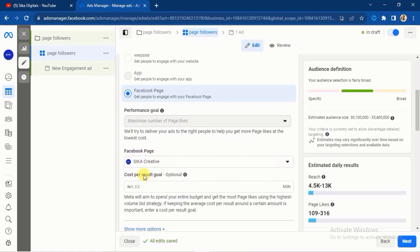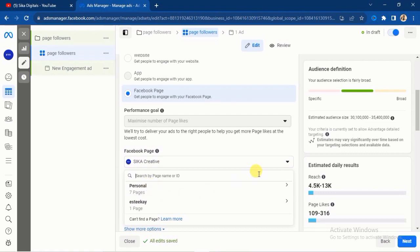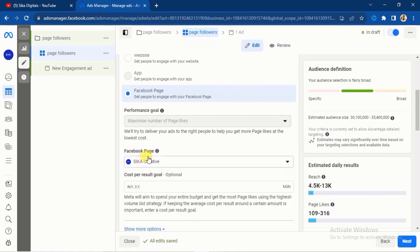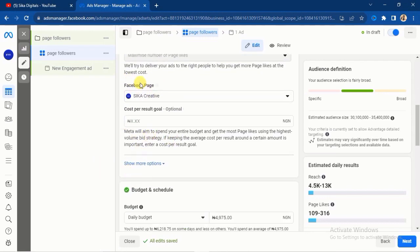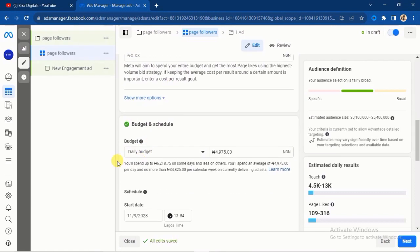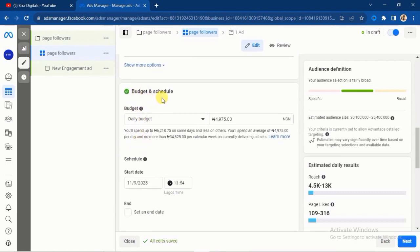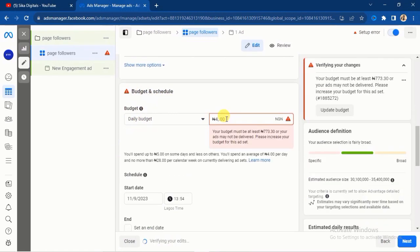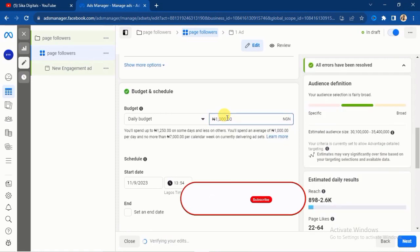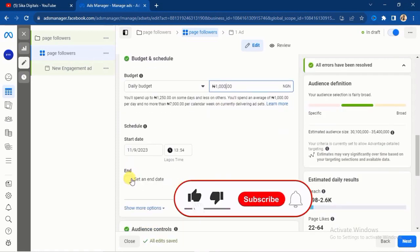Next, you will see the Facebook Page field. If you have more than one page, click on the dropdown button and select the page that you want. For the purpose of this video, I want followers for this particular page. I will scroll down since I've already selected the Facebook page, and I'll click on Budget and Schedule. I'm going to be using 1,000 Naira per day for this campaign — you can use whatever amount fits your ad budget.